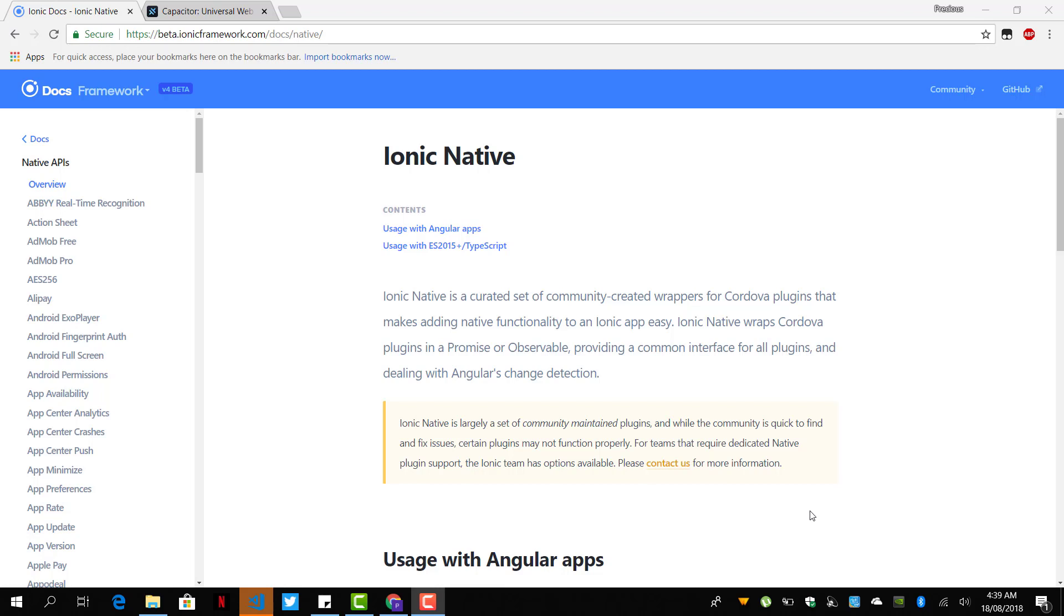So how do we add Cordova or how do we add Capacitor? In this lesson, we are going to take a look at how to add Capacitor to our Ionic 4 project.